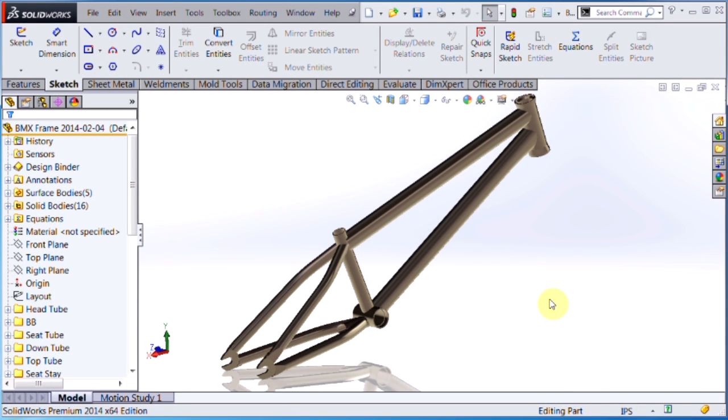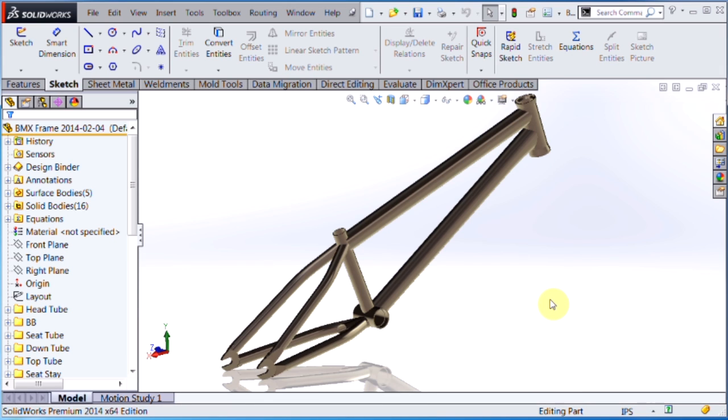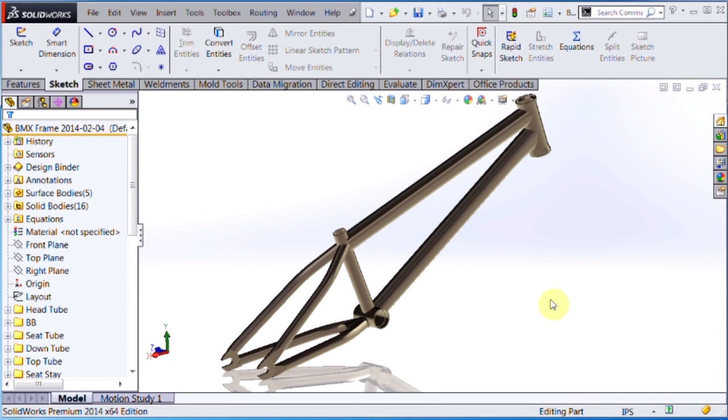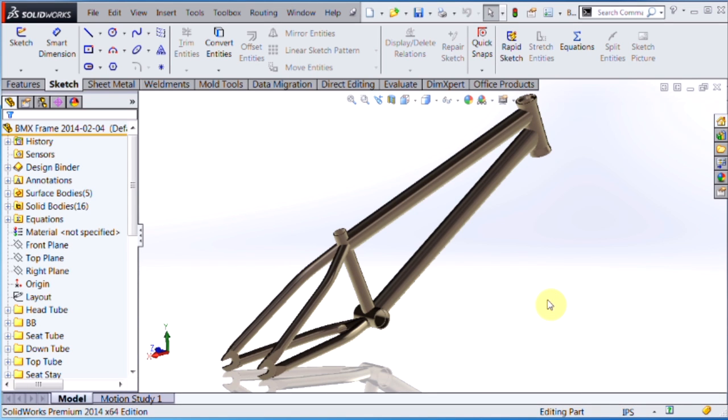Hi, my name is Jordan Wenger. I'm a Senior Applications Engineer here at Hawkridge Systems and today I'd like to discuss layout based part design. What I mean by that is using a single 2D sketch to control the overall size and shape information of your part model.